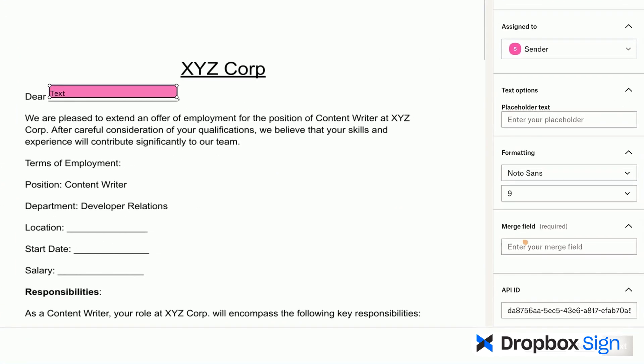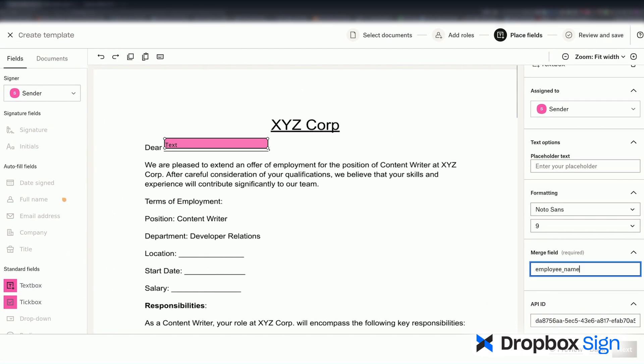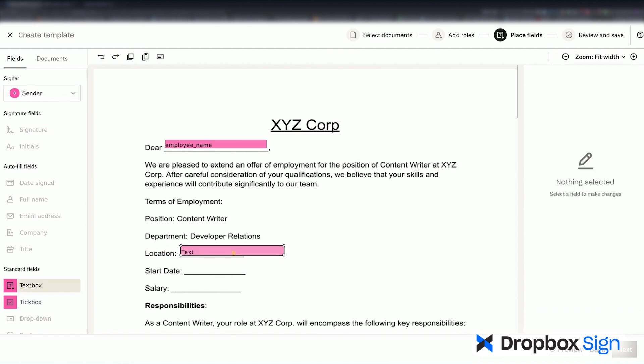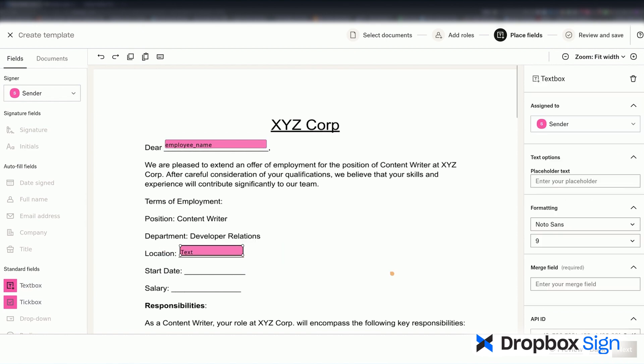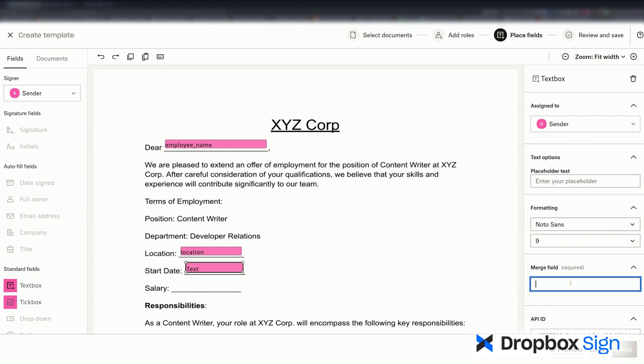In the Merge field text box, I'll write Employee Name. I'll access this text box in the code later on. I can also use the API ID field to refer to merge fields. Now, I'll fill in the rest of the blank spaces. I'm going to fast forward while I follow the same process to fill in the rest of the blank spaces.